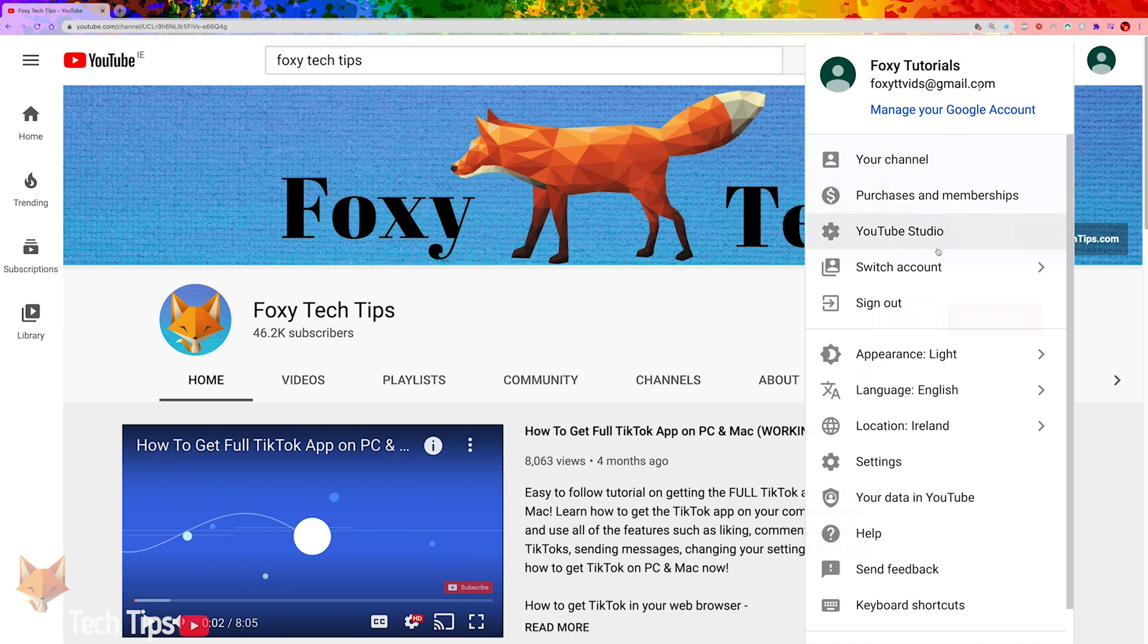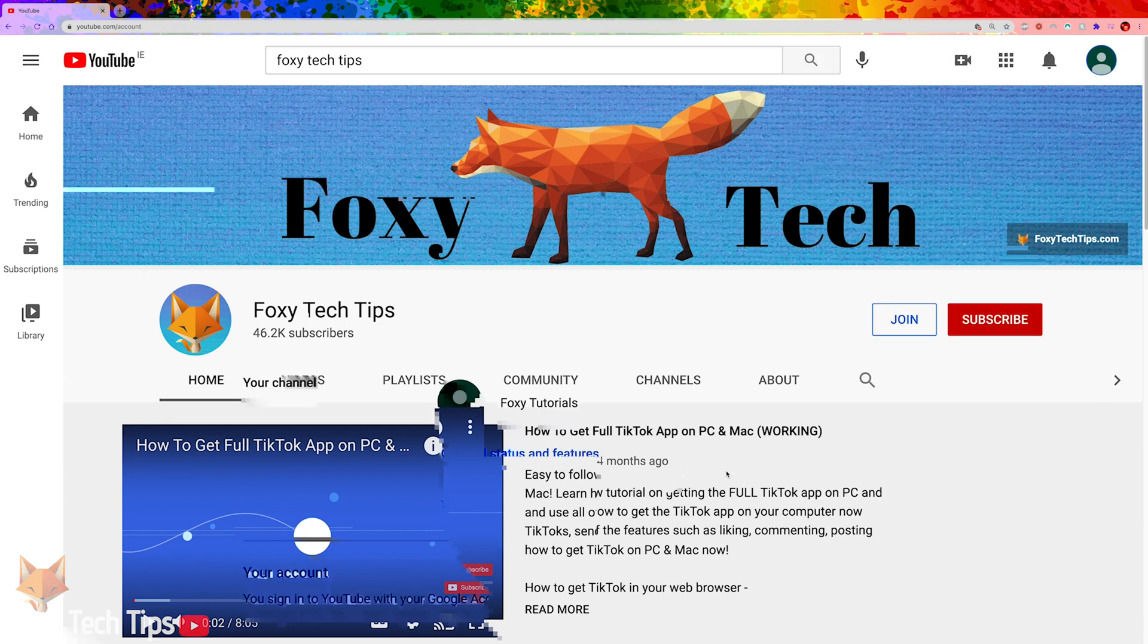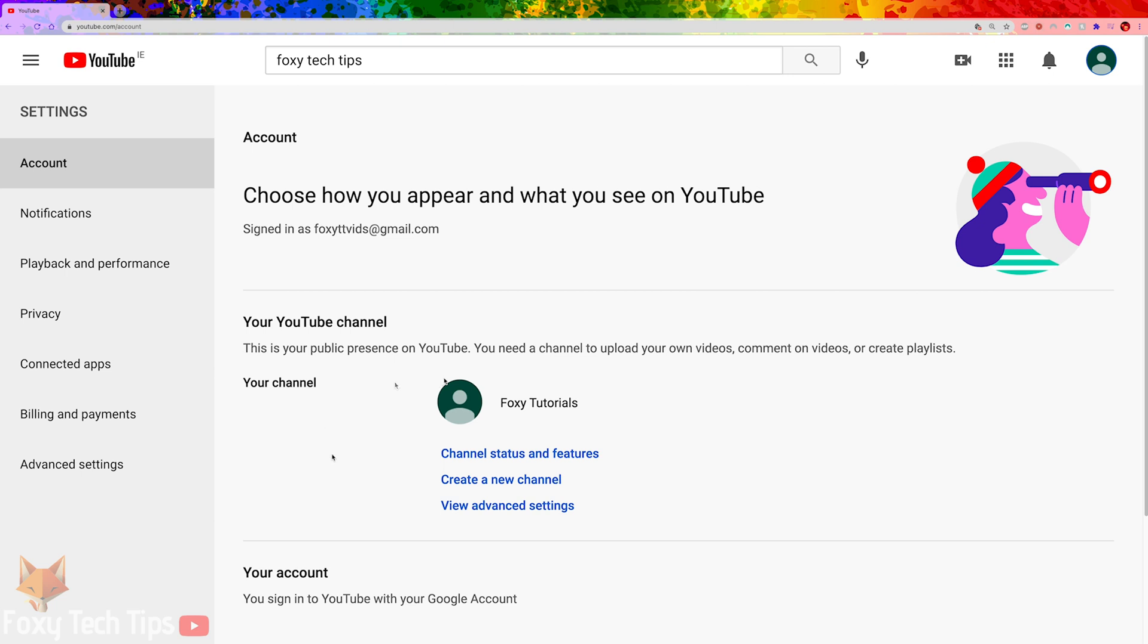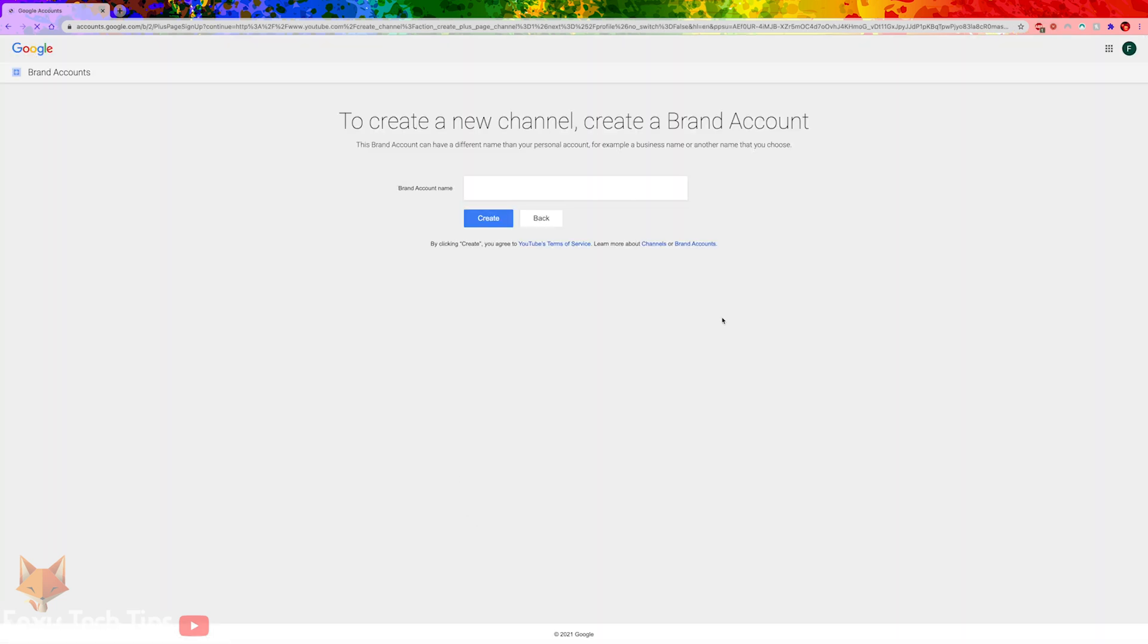To create a brand account on YouTube, click your profile icon and select Settings. In Settings, click Create a New Channel.